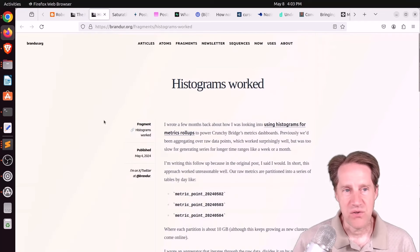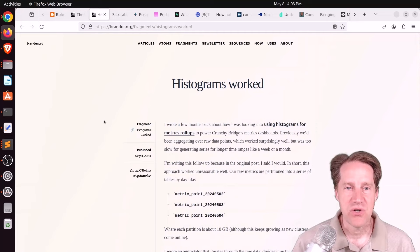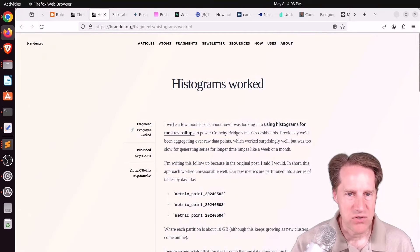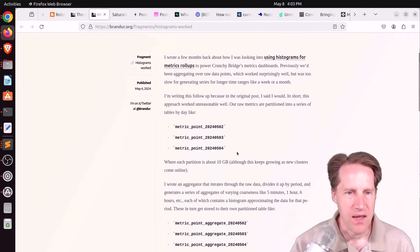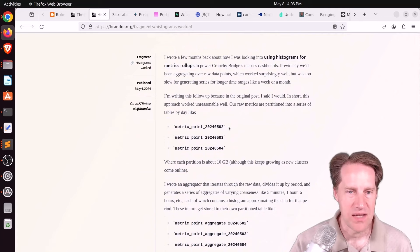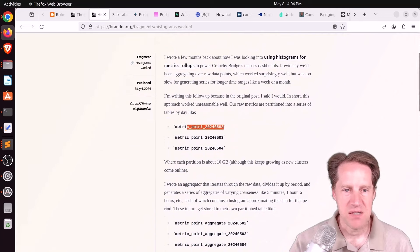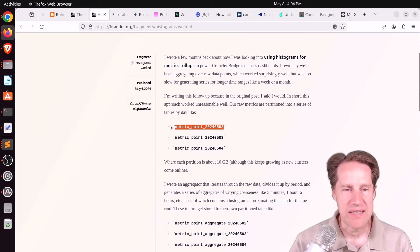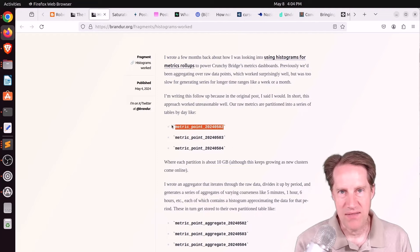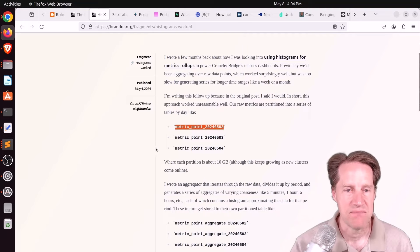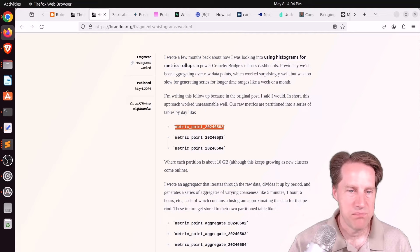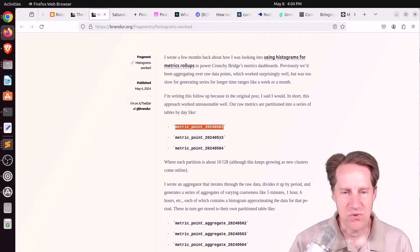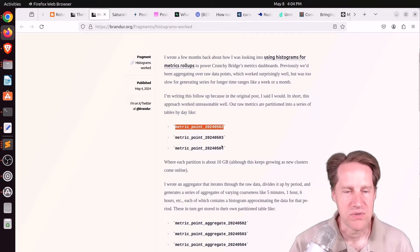Next piece of content also from brandier.org is histograms worked. So he's talking about some metrics that he's working with in terms of CrunchyBridge's metrics dashboard. And historically, they were just collecting the raw data, putting it in partition tables by day, and based upon whatever metric a user wanted to see, they would hit the different partition tables and aggregate the data needed. So that's a pretty simple implementation. And they tended to have around 10 gigabytes per partition table, although that grows over time as more people are using the service.